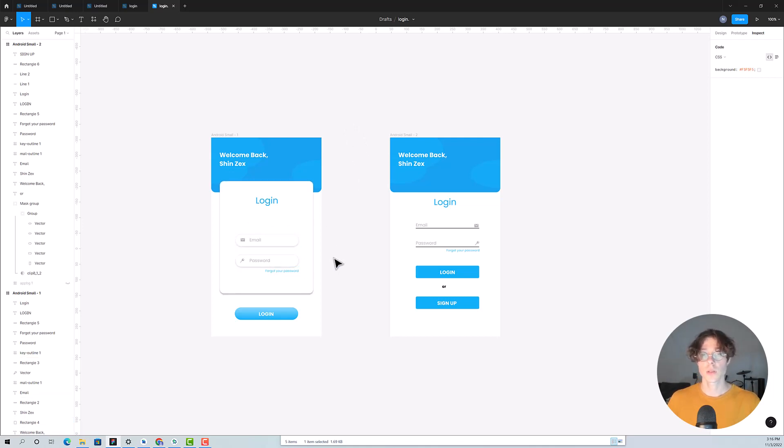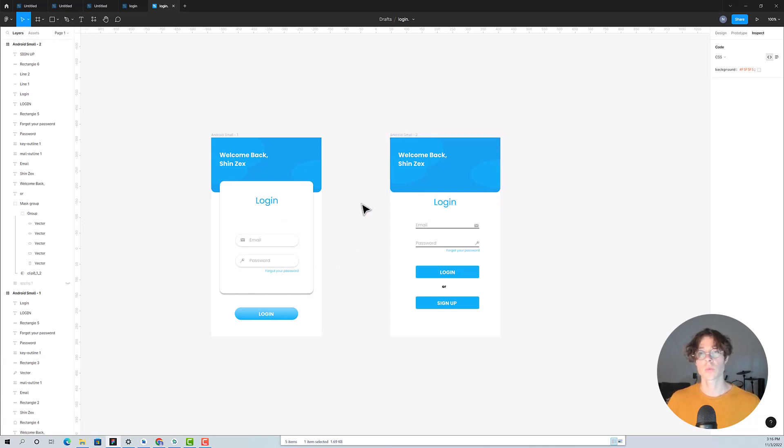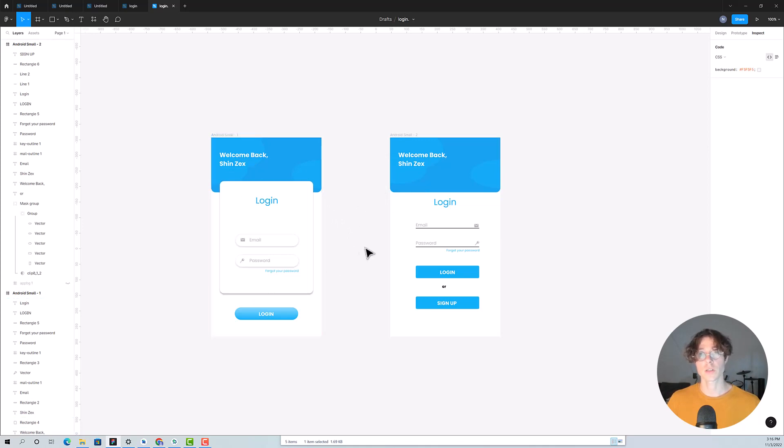And as we progress, we will transition into the left one. This Figma file is going to be attached to the description below, so feel free to download it.